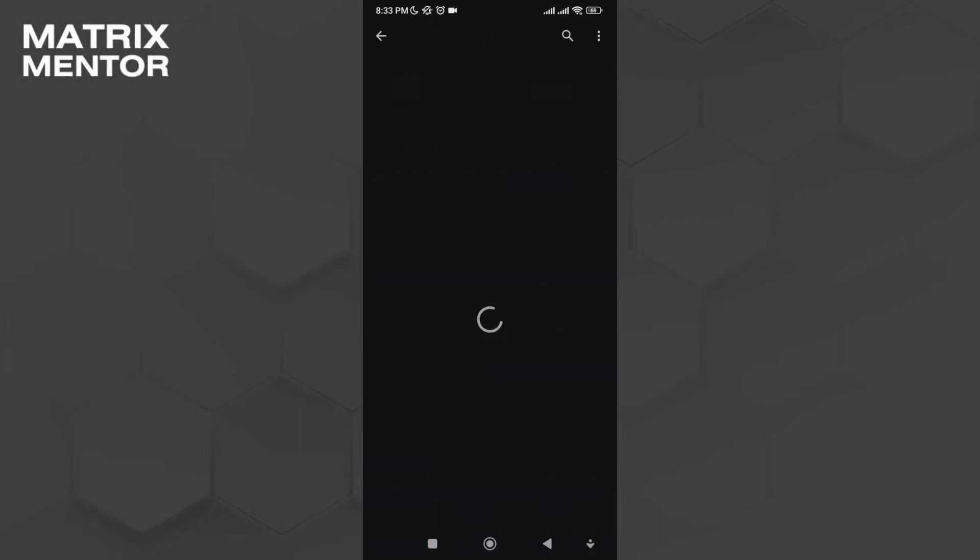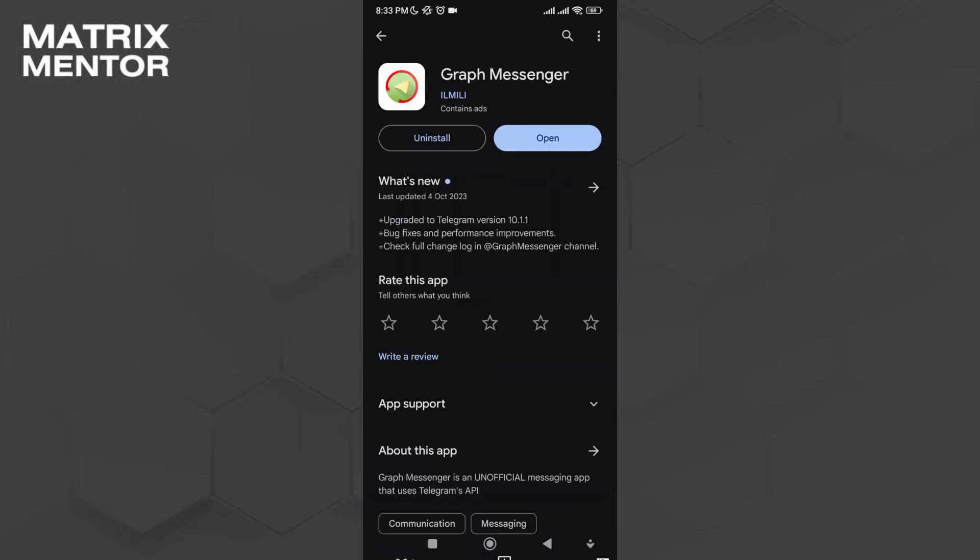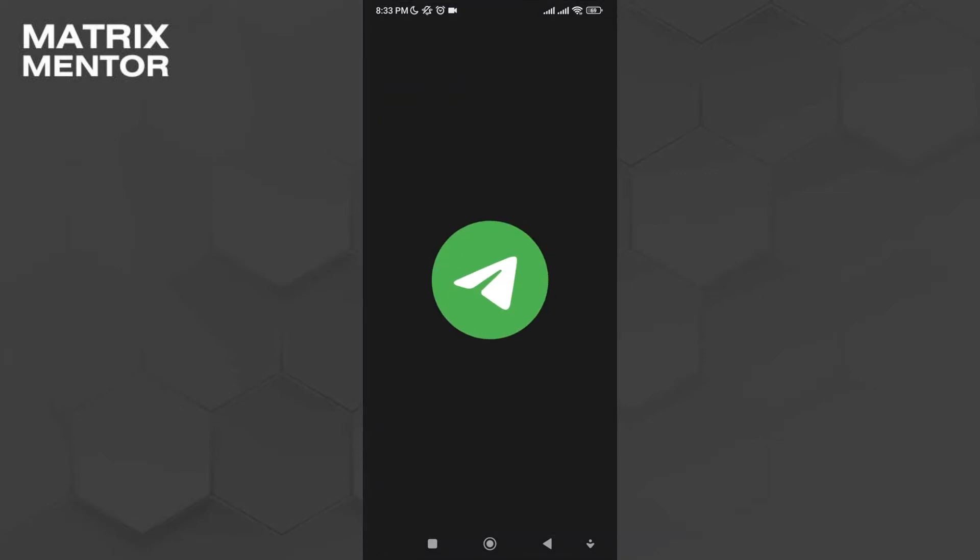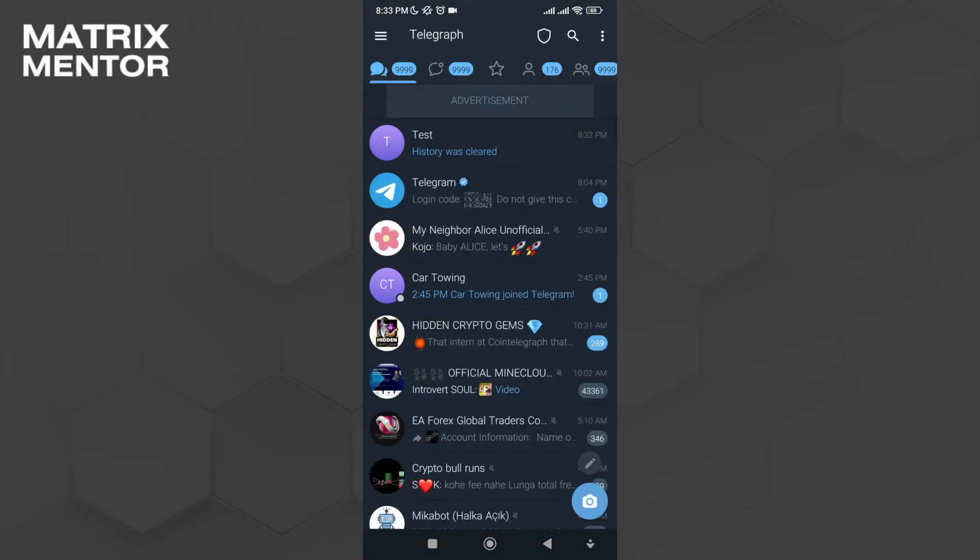Open this app and install it. Once you are inside the app, most importantly, you'll have to log into your Telegram account.